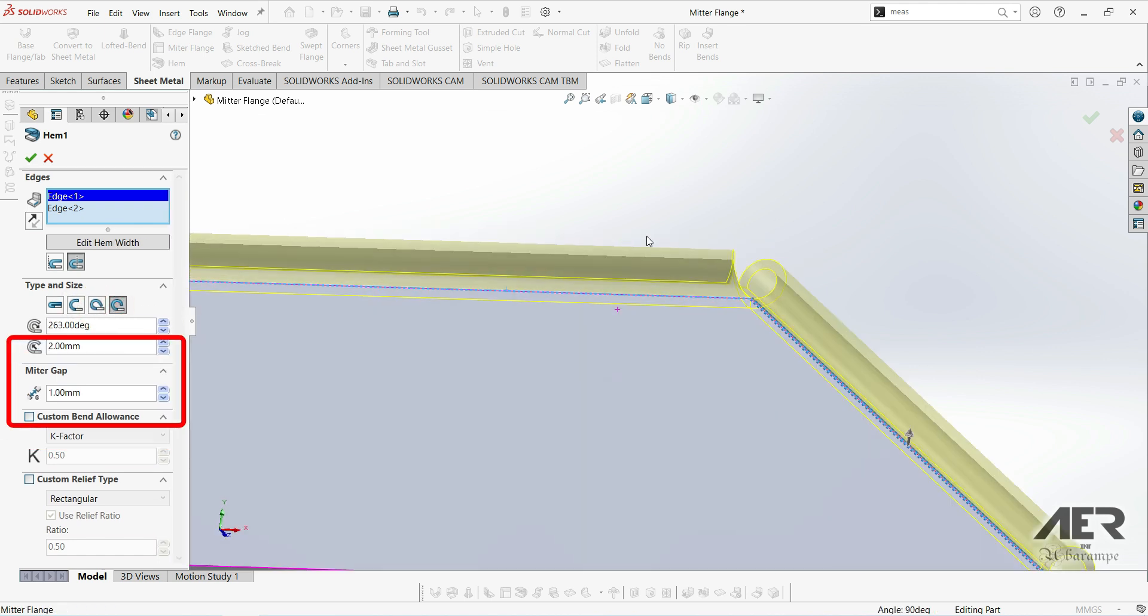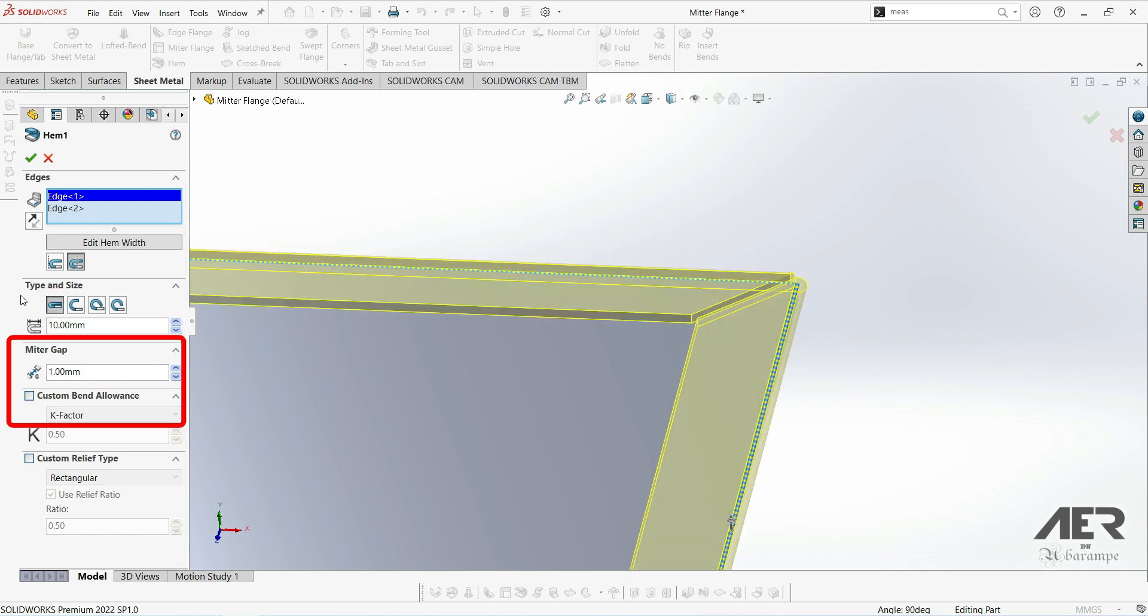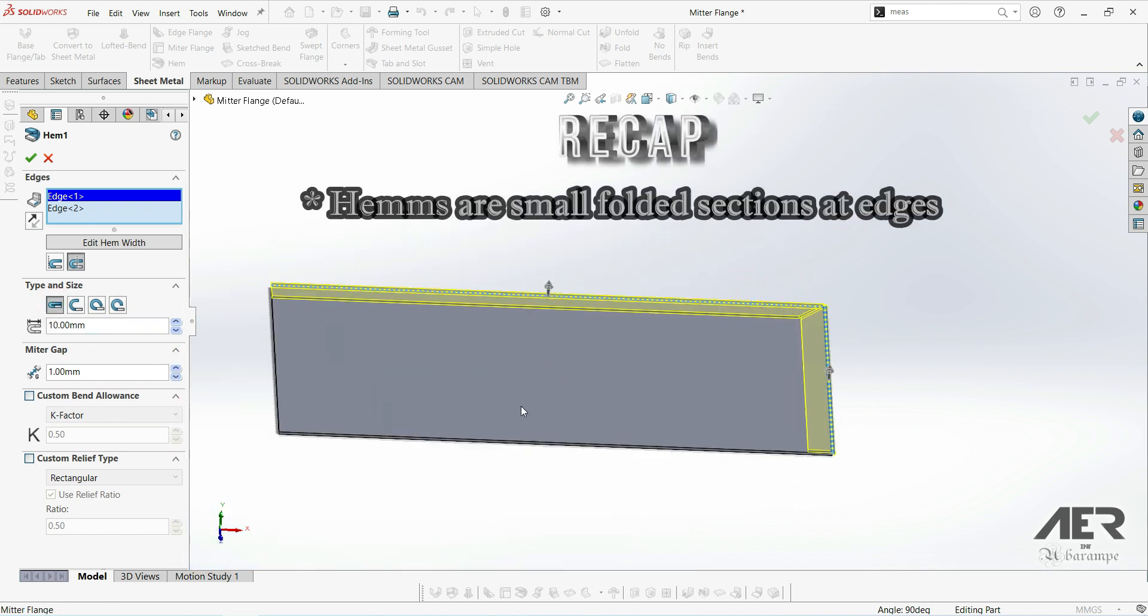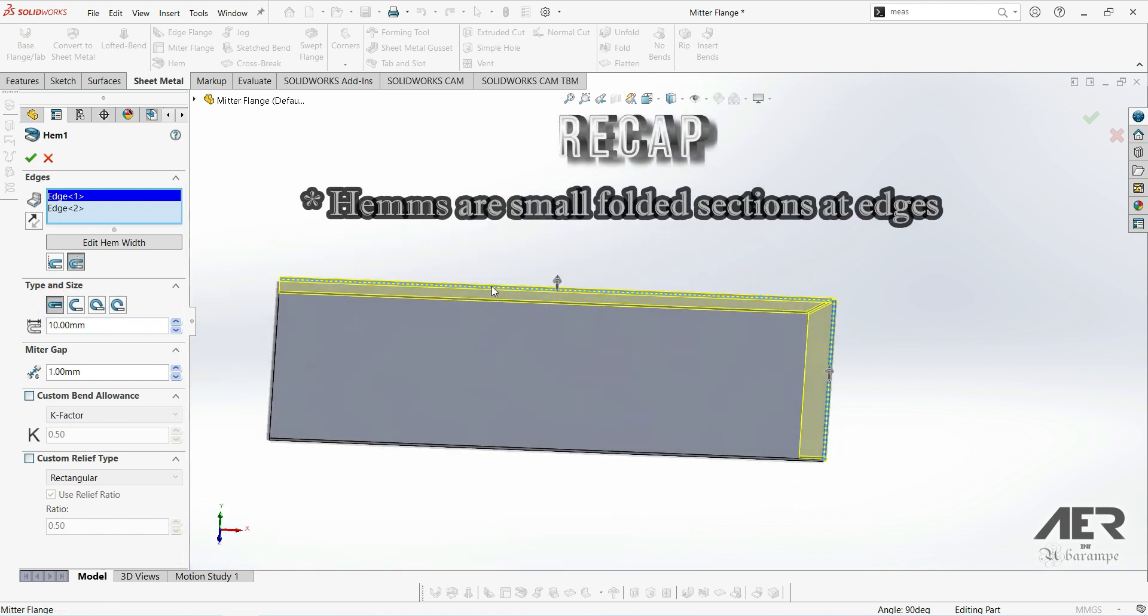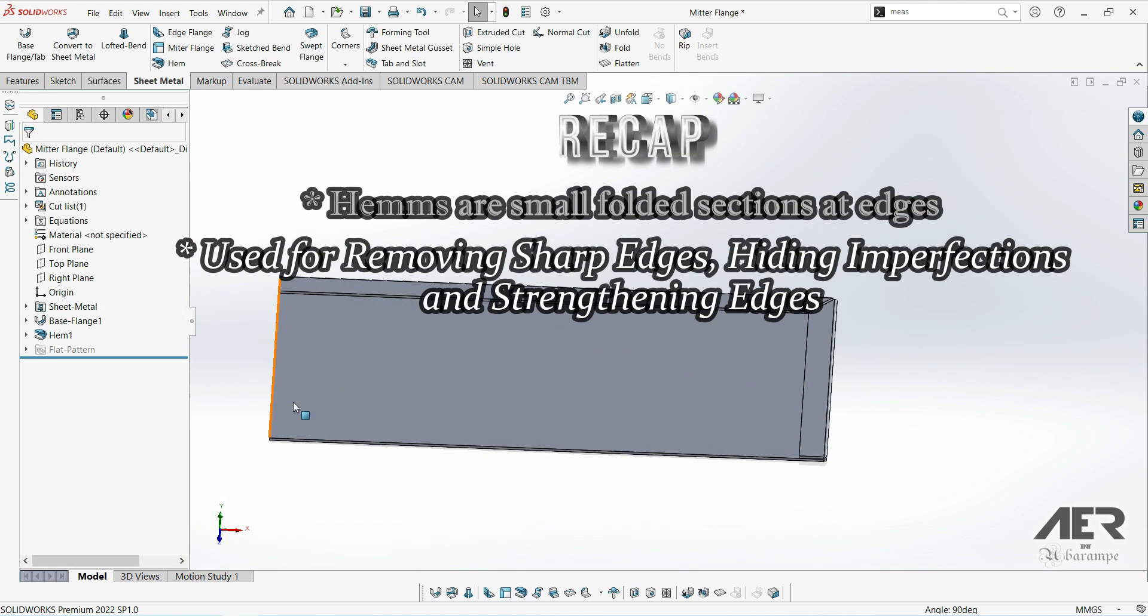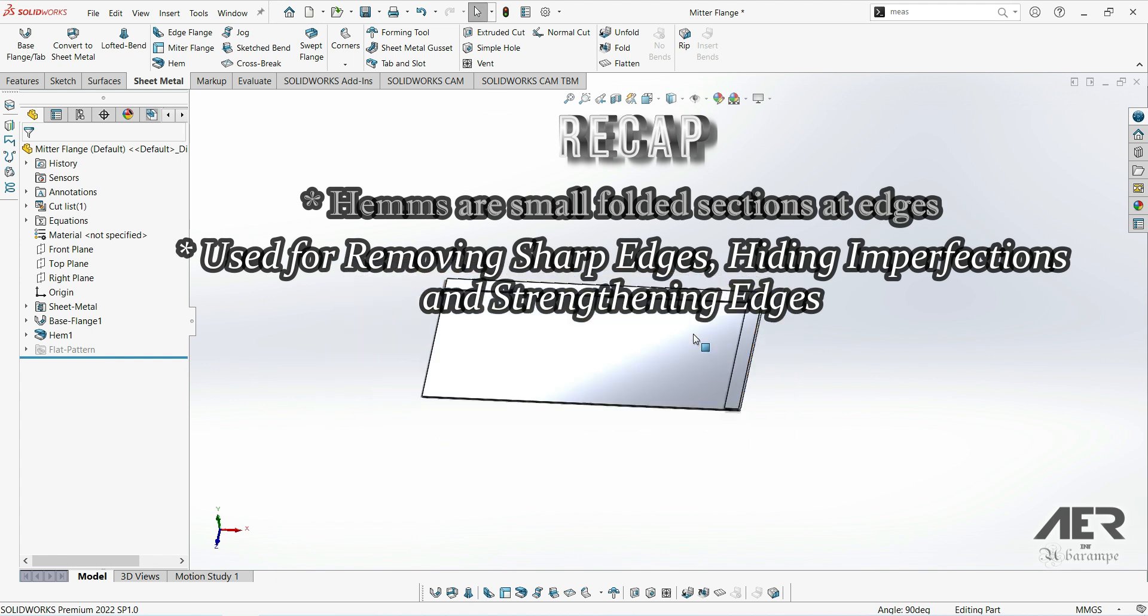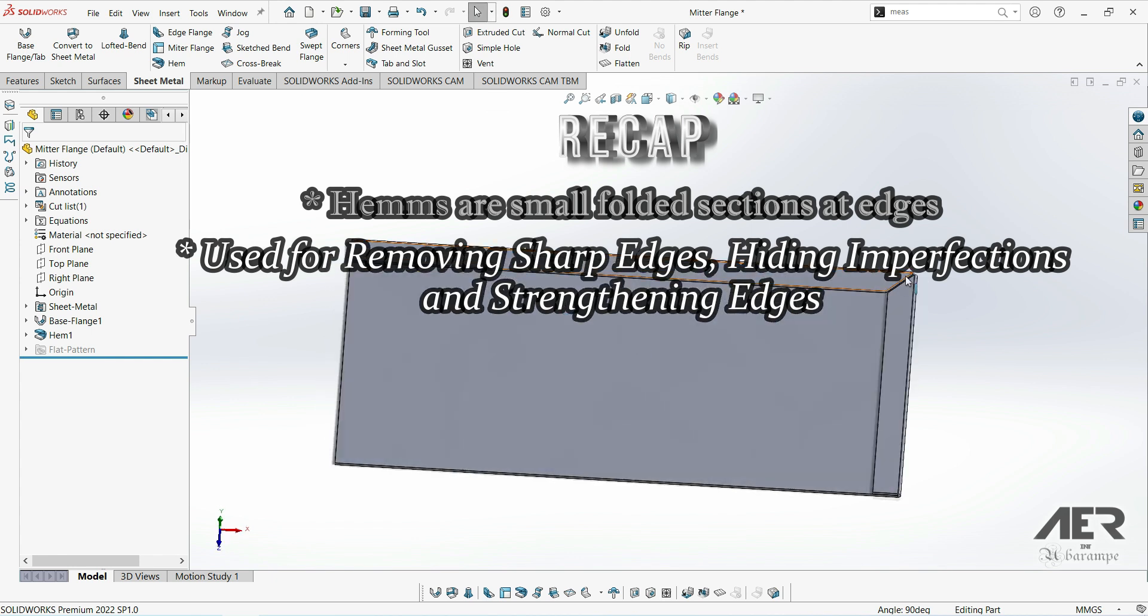So to quickly recap, hems are basically when the edge of a sheet is bent over on itself and this might be to make it stronger, to make it look better, or just to take any sharp edges off.